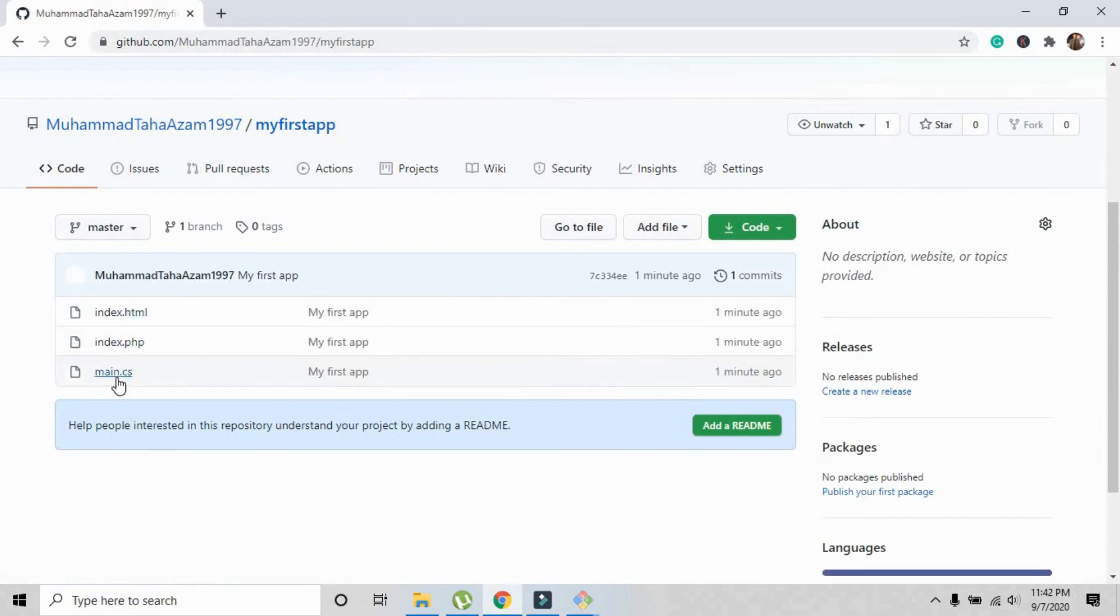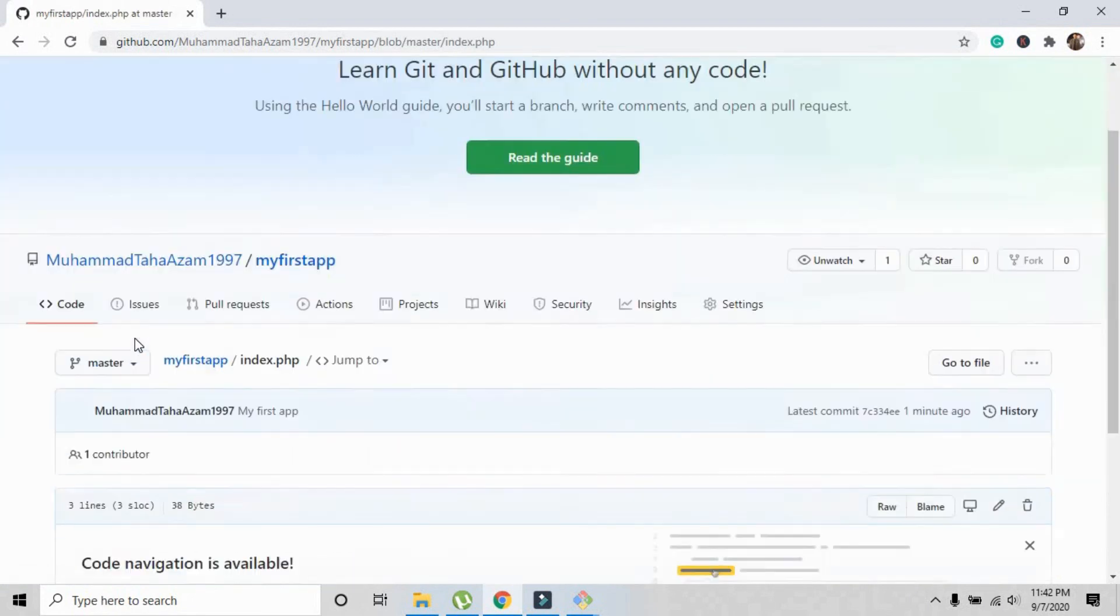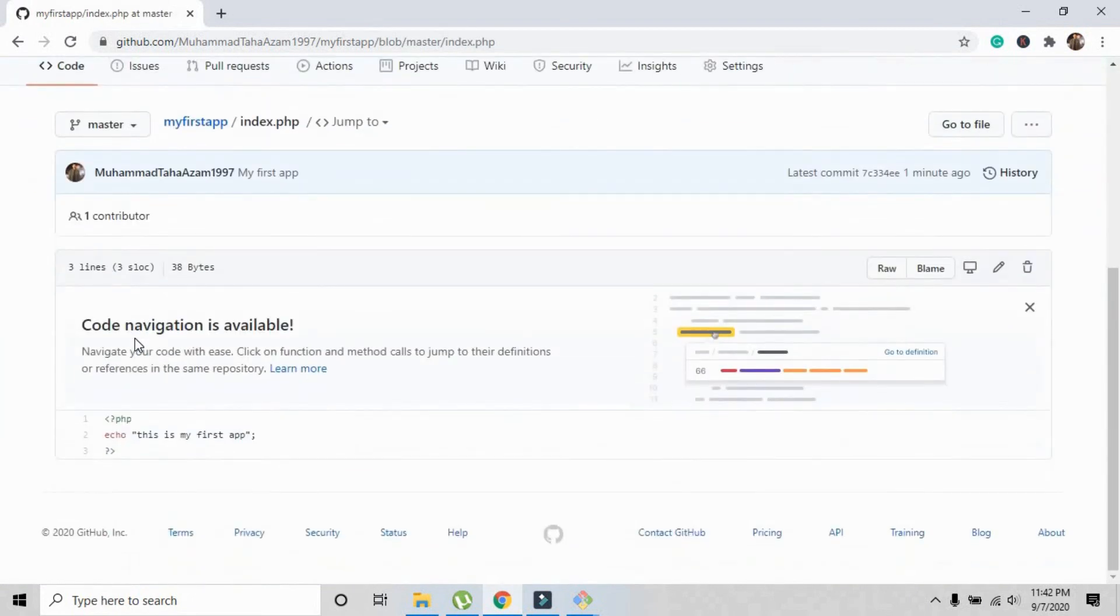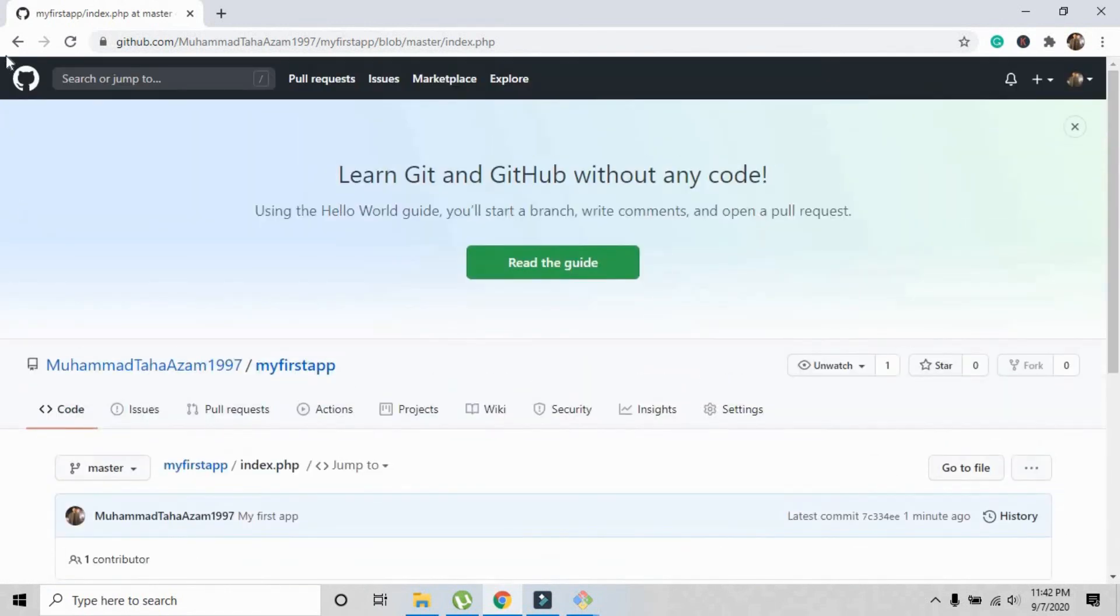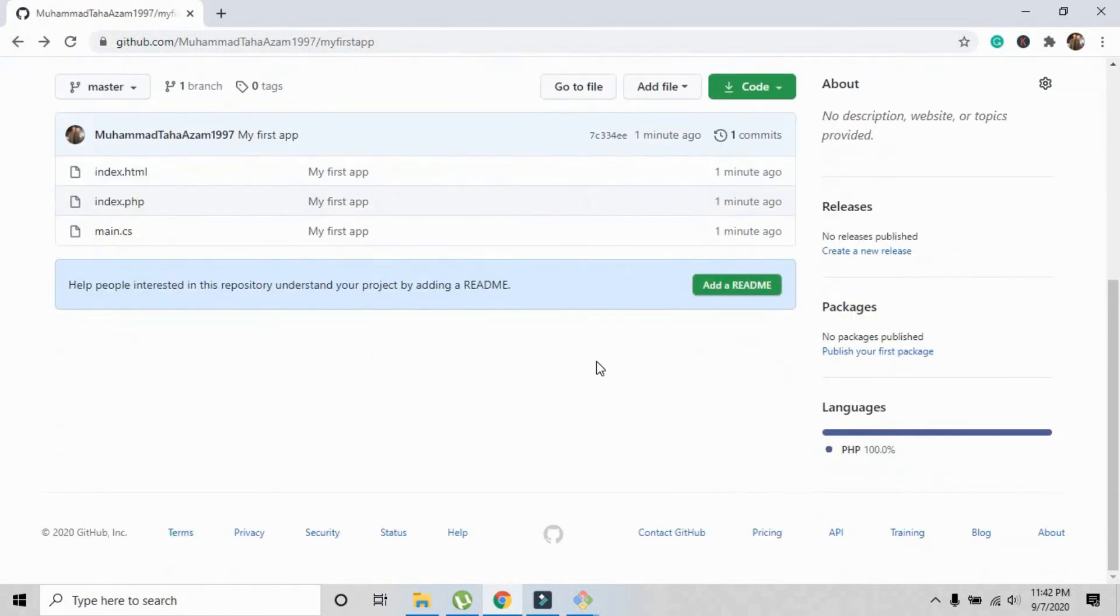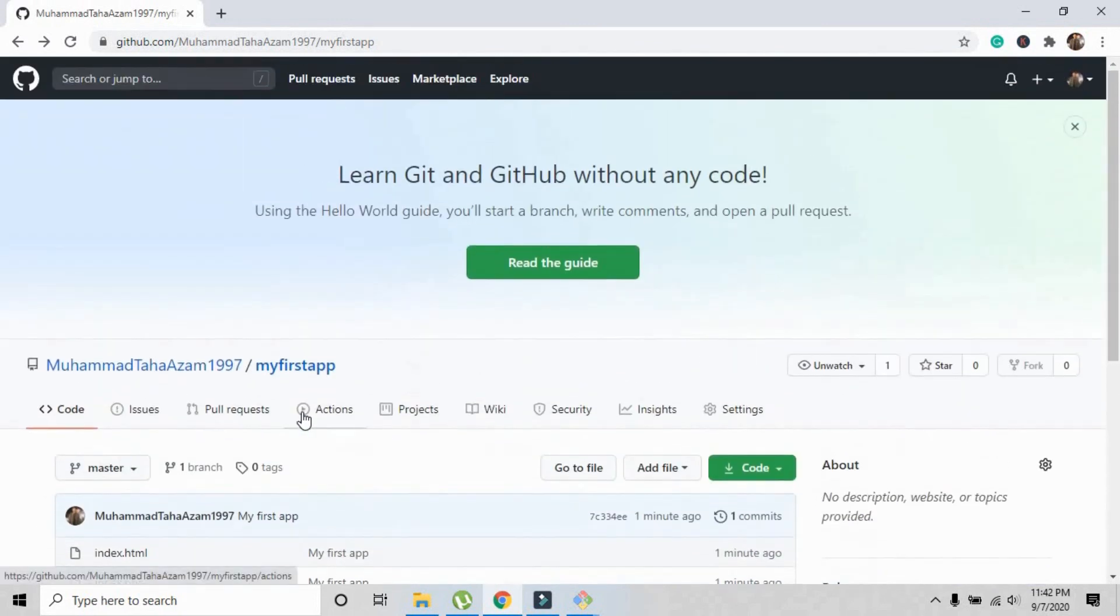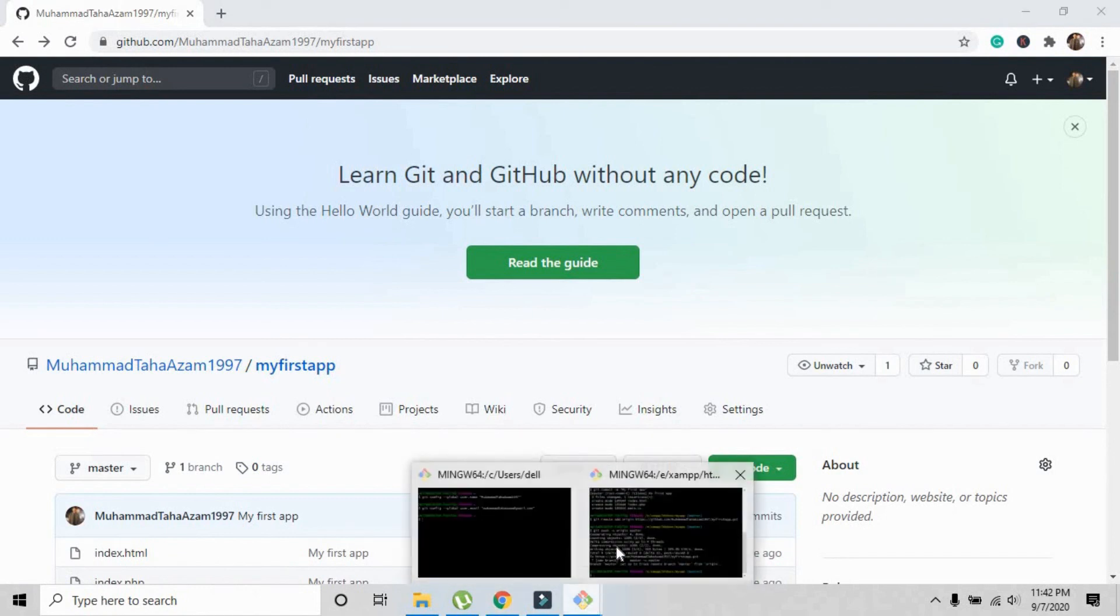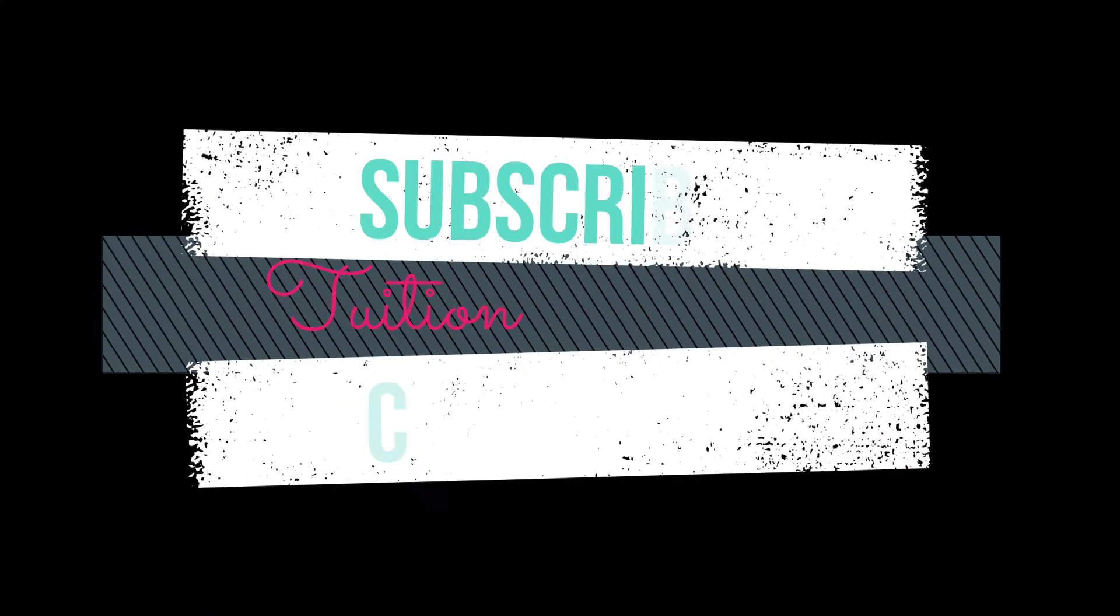These are the three files that I have pushed. This is how simply you can push any project made in any language onto a repository on GitHub. Hope you liked the video. Please like my video and press the subscribe button and support my channel. Thank you.